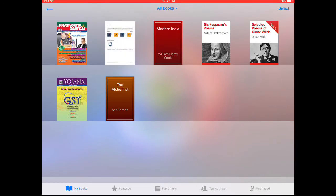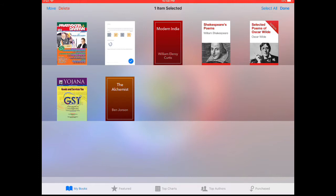I am going to delete this book which I was highlighting. Click on select and then select the book. Now the delete button is highlighted in the top left, and you can click there.